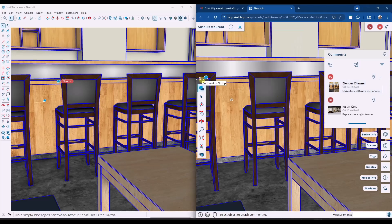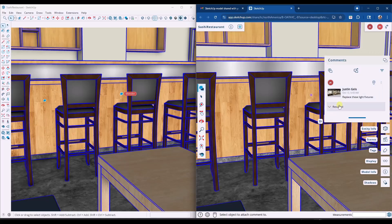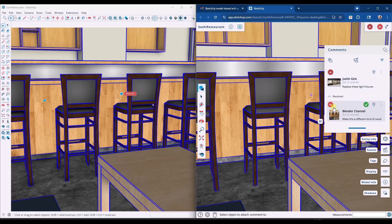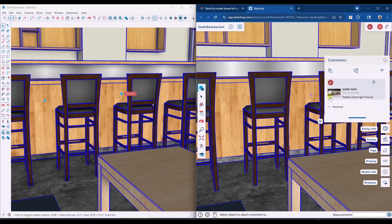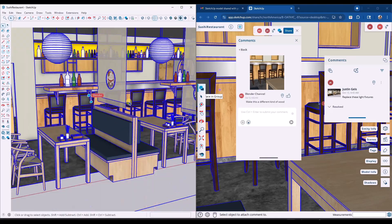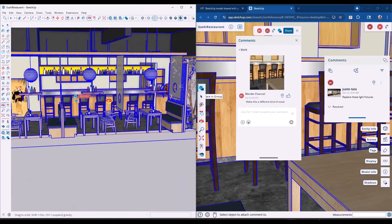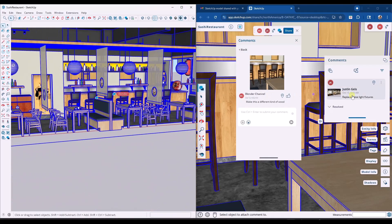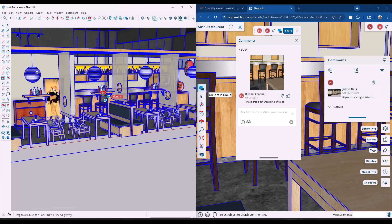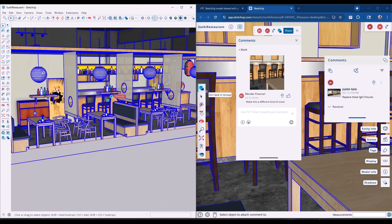The comment owner can also mark comments as resolved. Clicking resolved rolls that comment down below as resolved. Using this as a checklist of things that need to be completed inside a design is actually pretty smooth and seamless.